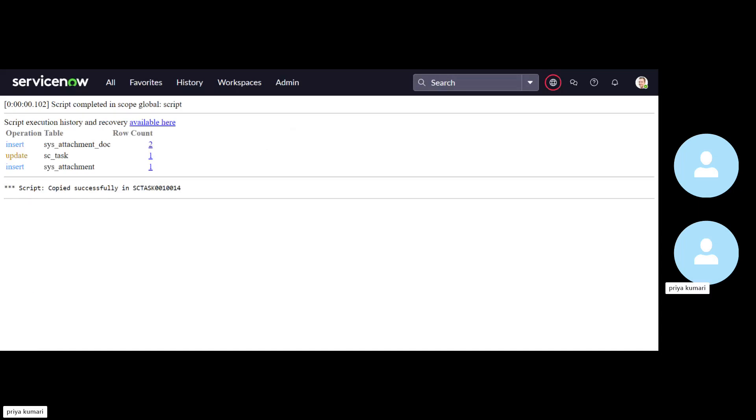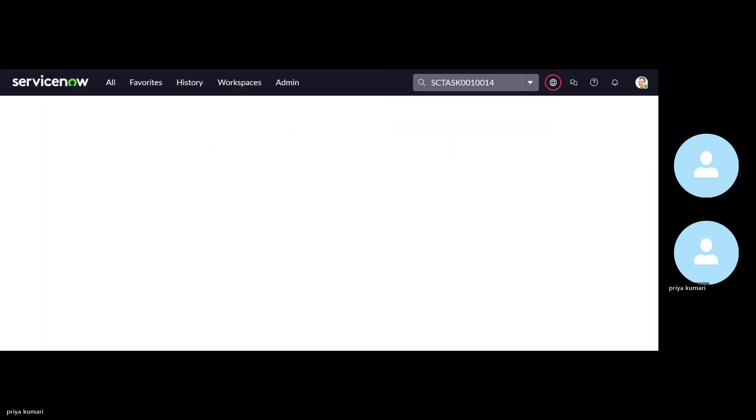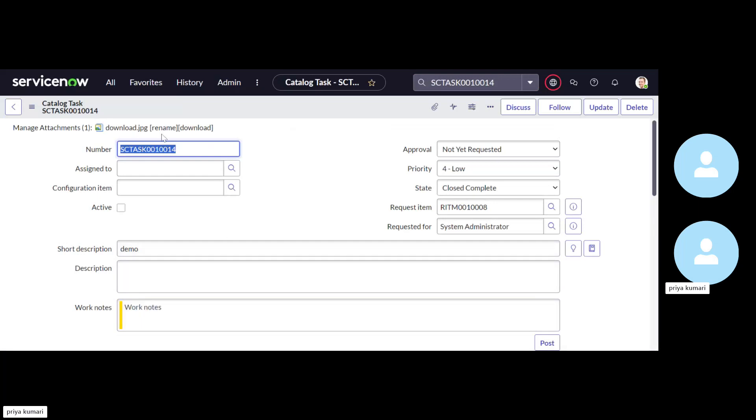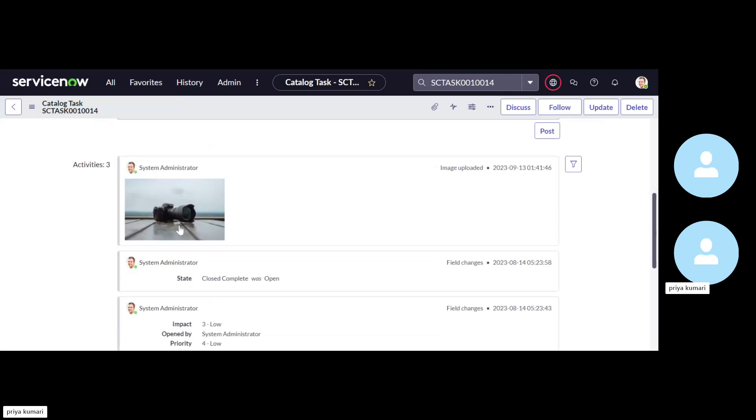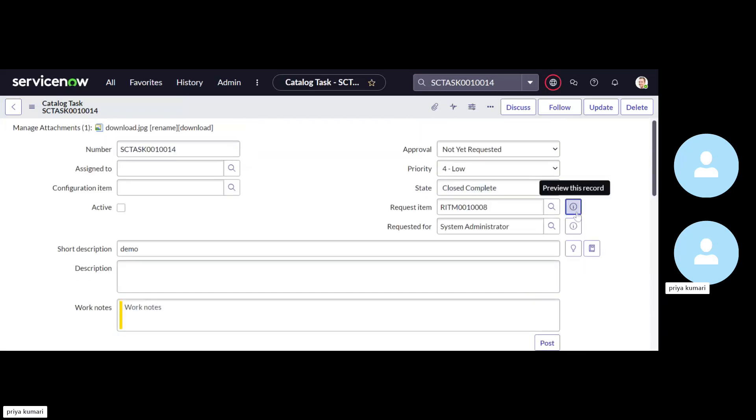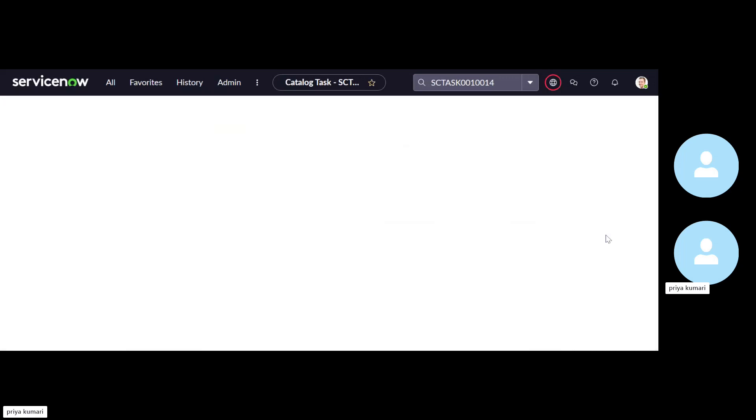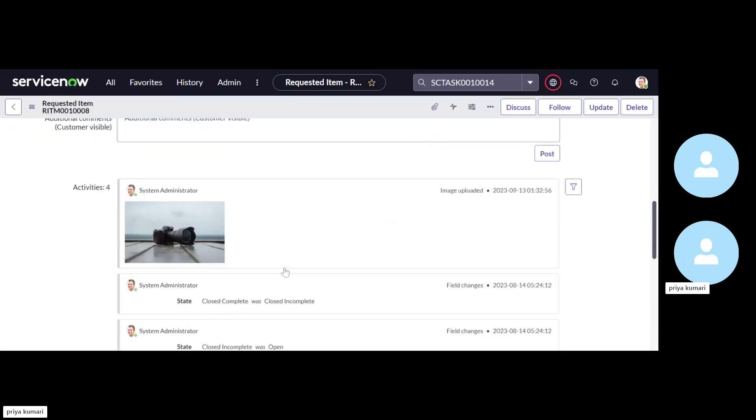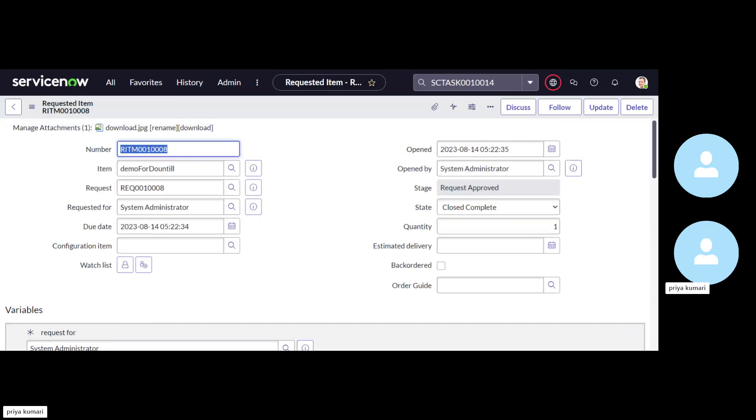So the output came copied successfully in SC task number. This copy this task number and do the global search. Now in this SC task, the attachment is available and this is the same attachment which is available on its RITM record. Let's just open this record and take the same one. So this way we have done it for only one record and you can use the while loop or the for loop to do for multiple record.